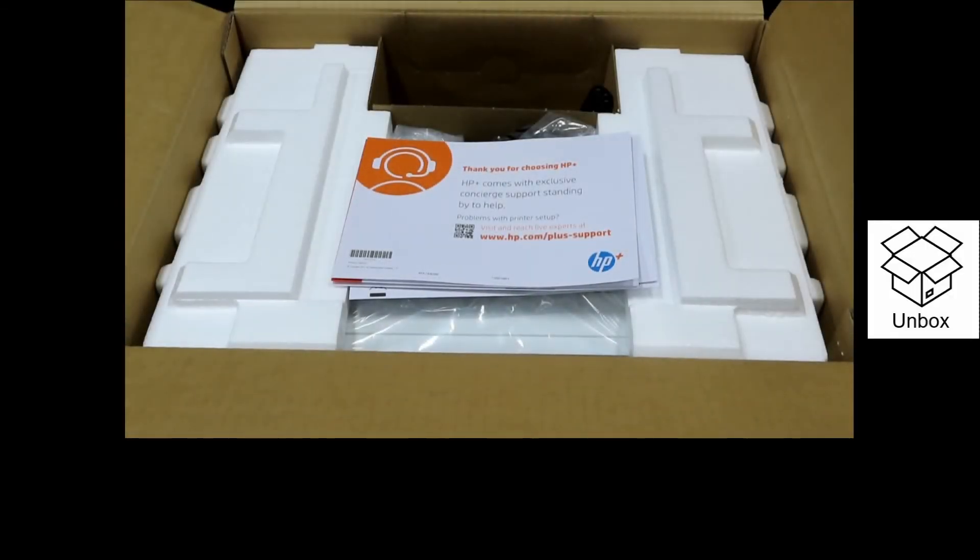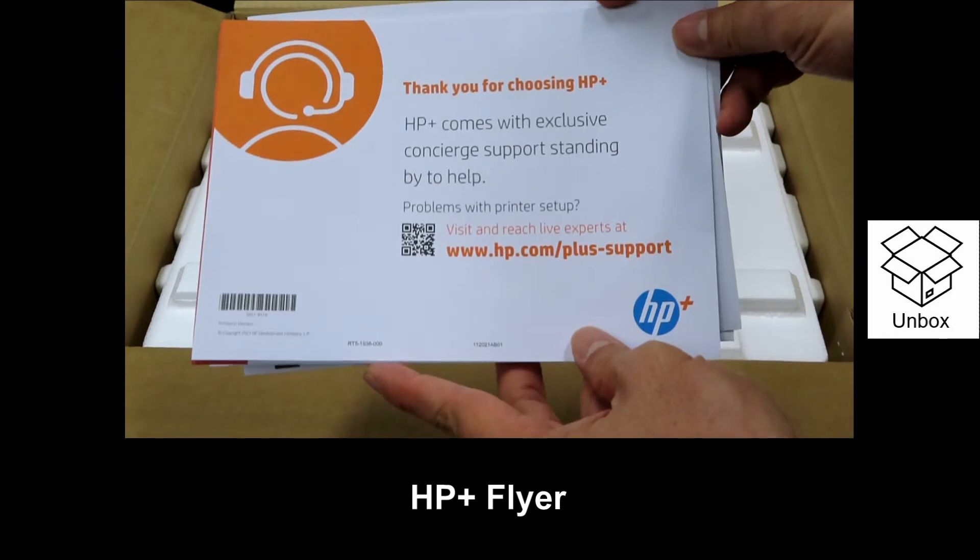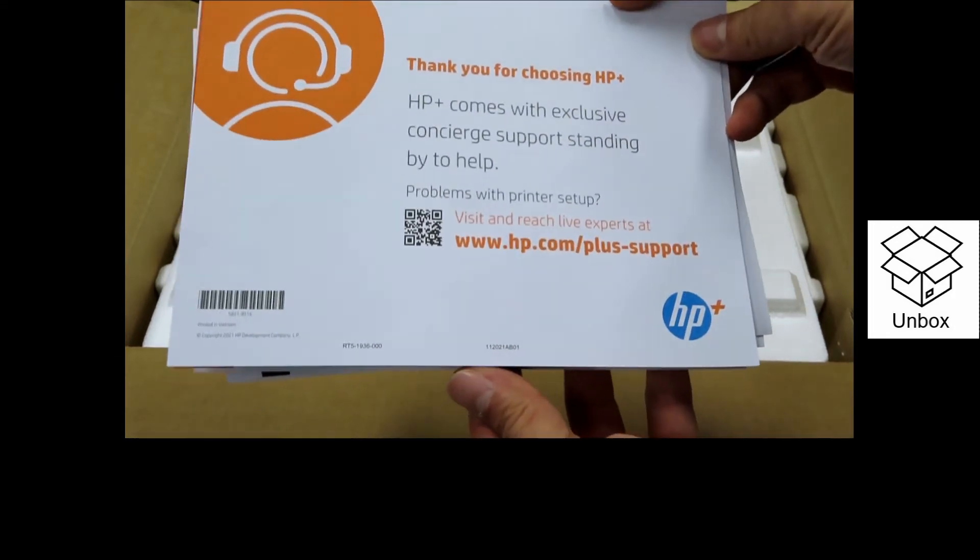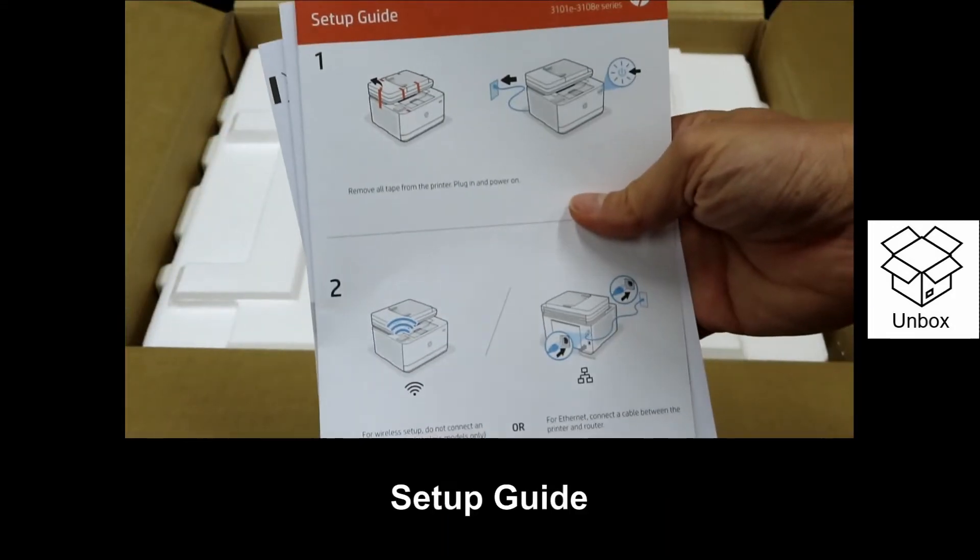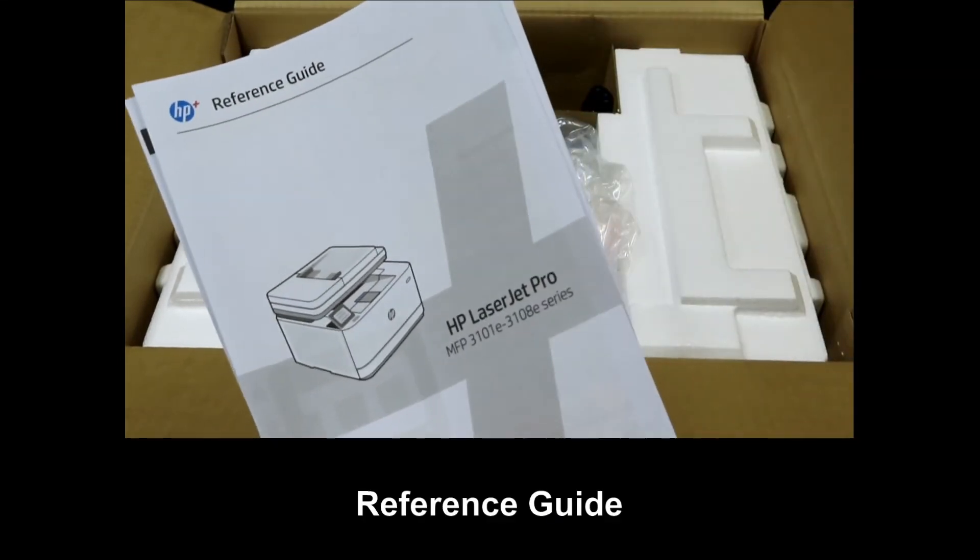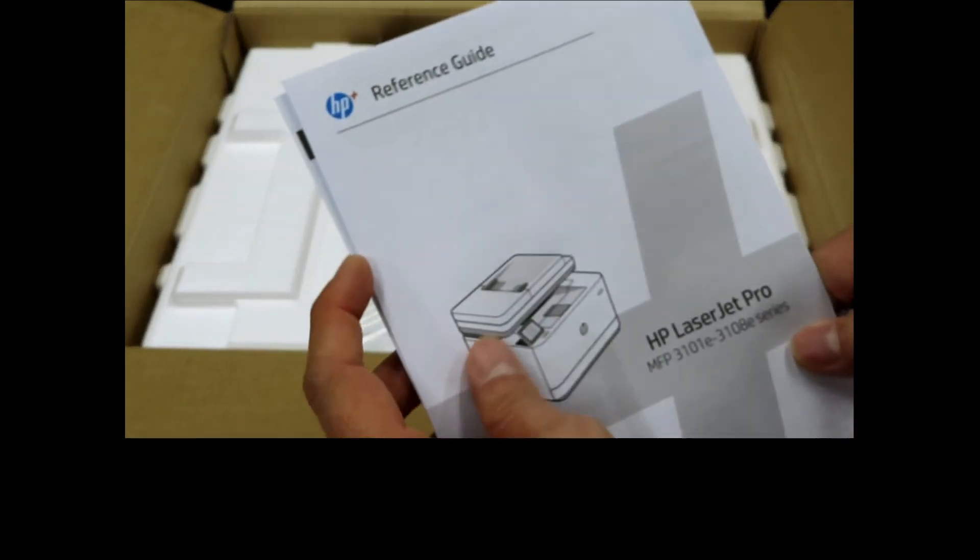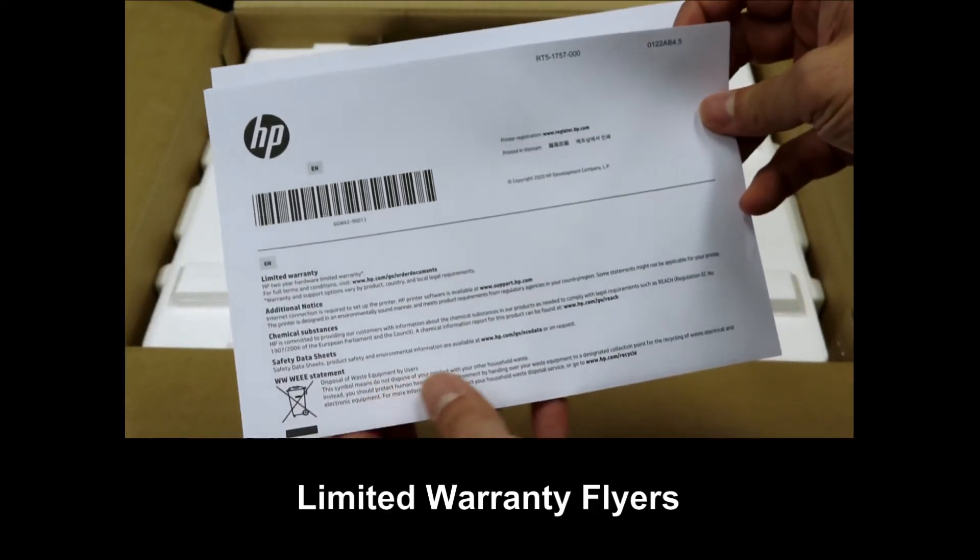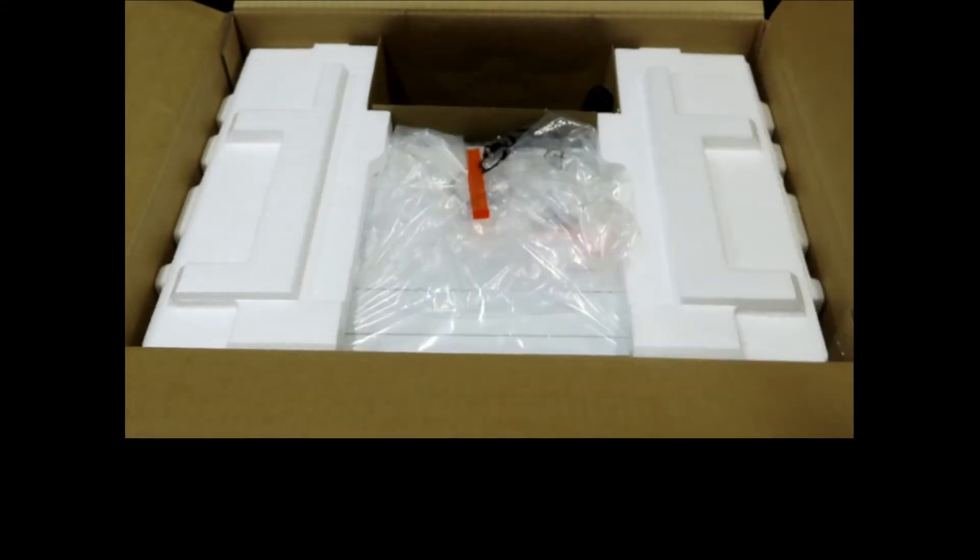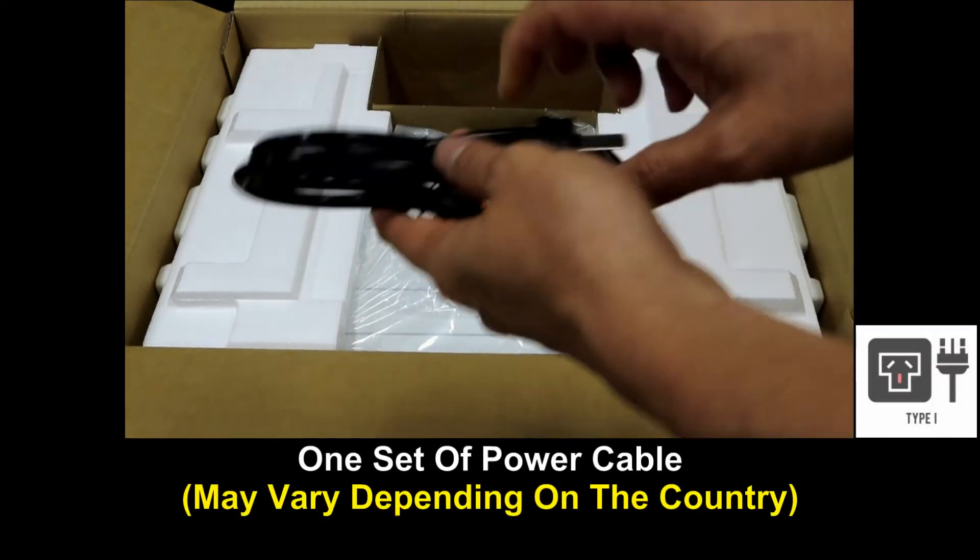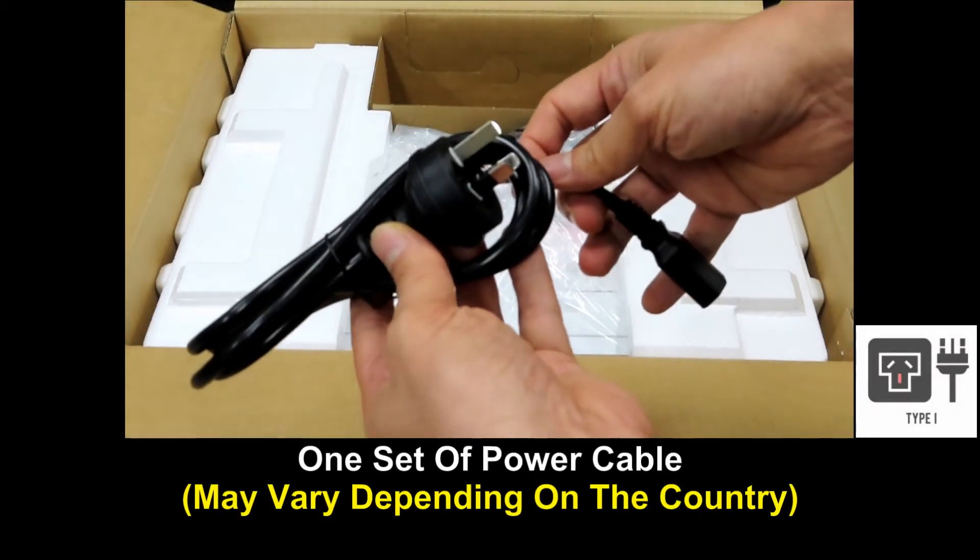This is what you see once you open up the box. It has got a flyer for HP+, a setup guide and a reference guide, and some limited warranty flyers. It comes with one set of power cable.